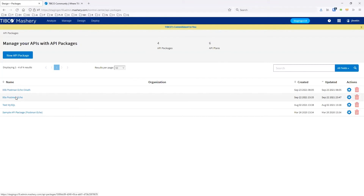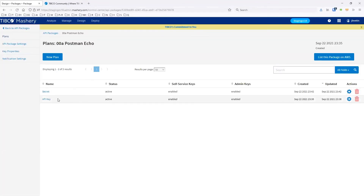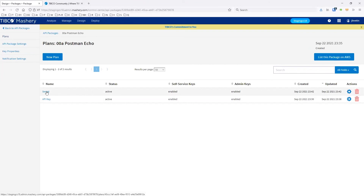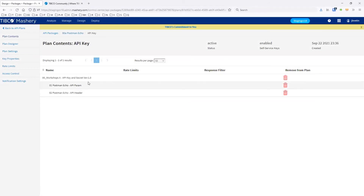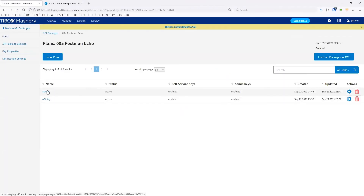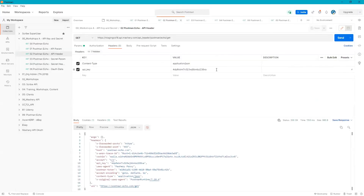One plan is for the secret and one plan is for the API key. This API key actually uses both of these. When I generated these keys, I can actually use the same key for both. One endpoint is configured to use the secret and one endpoint is configured to use the key, but I can still use them both together when creating my packaging plan.